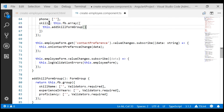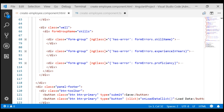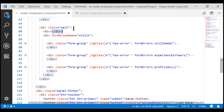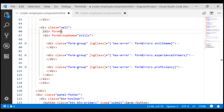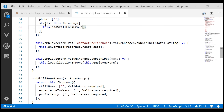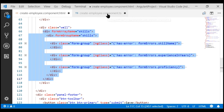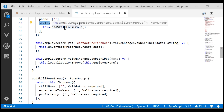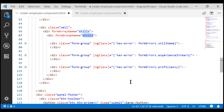In the component class, we converted the skills control to a FormArray from FormGroup, but in the template it is still a form group, so we need to convert it to a form array. Just above the form group name div, we'll include another div and use the formArrayName directive to bind this div to the skills form array in the component class. One important point: within the skills form array we only have one skill form group, present at index position 0. So we'll set the formGroupName directive to 0 instead of 'skills', because skills is now a form array and the skill form group is at index position 0.